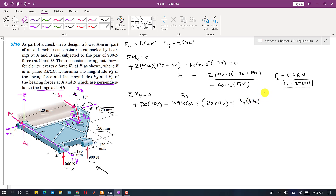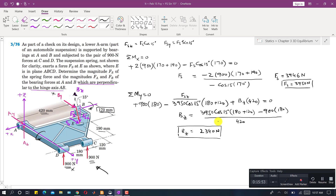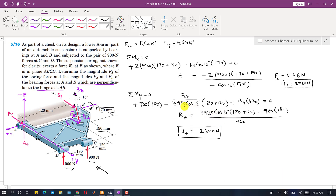Solving the moment about y equation with Bz × 420, we find Bz = 2340 Newtons.